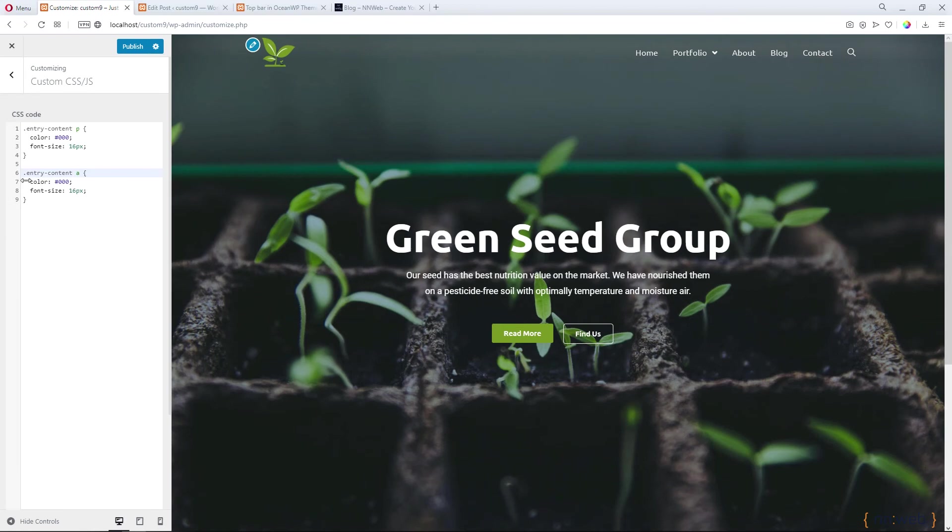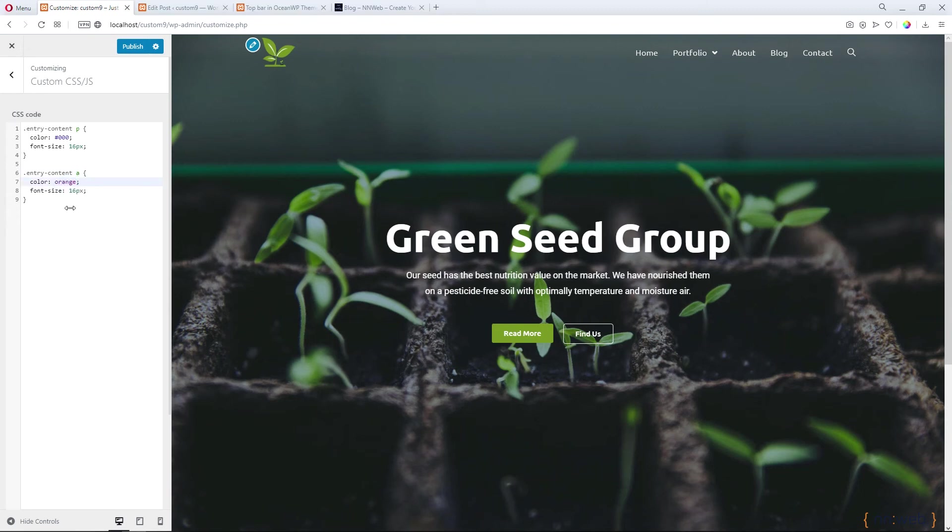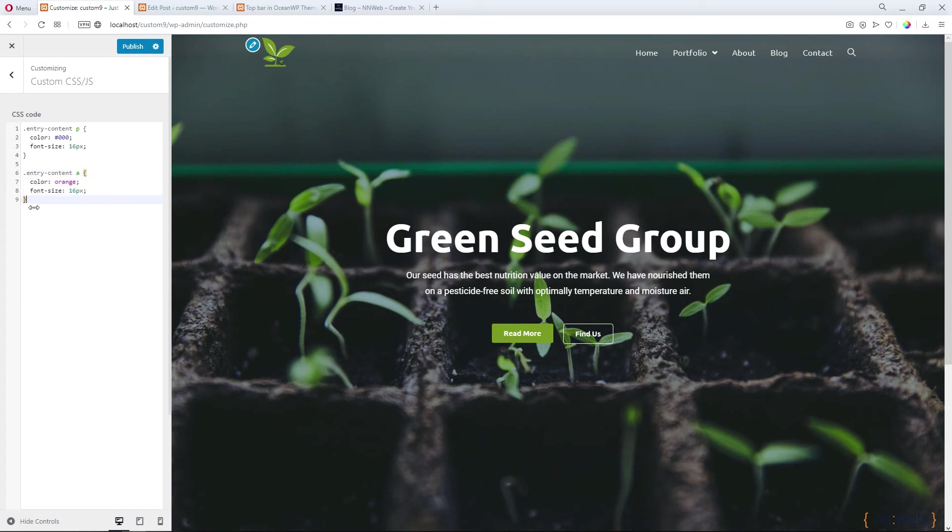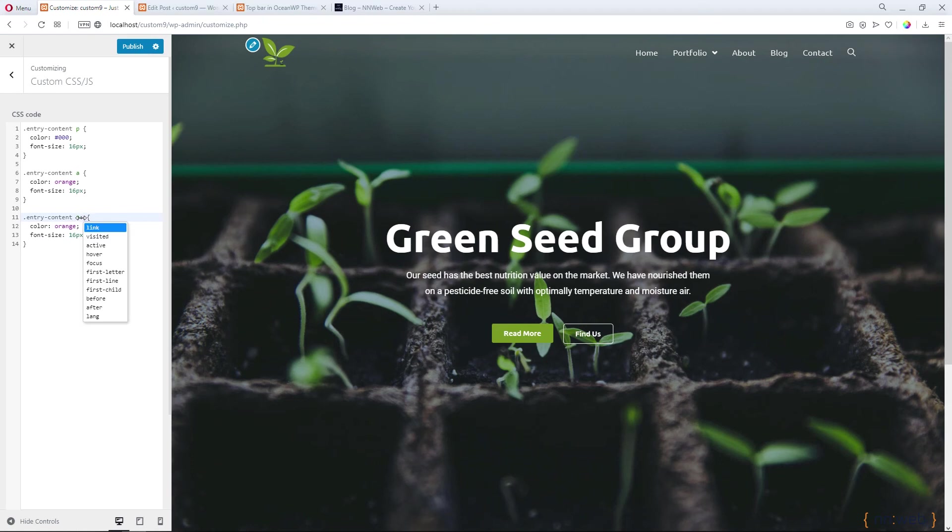And for color, I will type orange, but you can find your own hex value. Font size will be the same and again, copy this code here and paste it beneath.